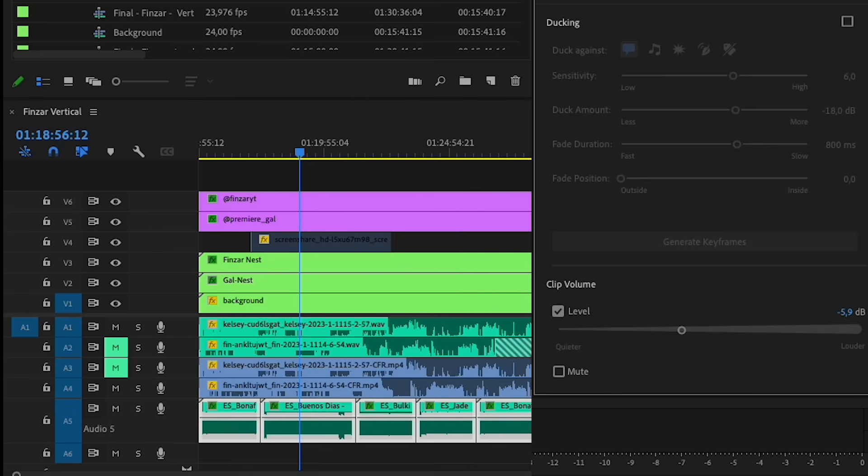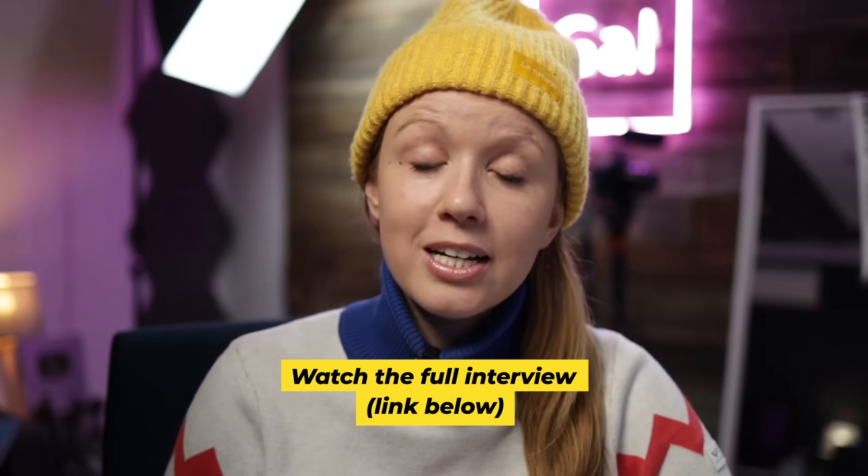If you want to watch the full interview, join my video editing community — the link is just below. Go subscribe to Finzar as well; he has lots of cool video editing content. That pretty much covers editing podcasts inside of Premiere Pro. If you have any questions, leave a comment below, and if this video helped you out, give it a thumbs up and subscribe. If you want to learn how to add captions to your video podcast, I already made a video on how to do that — check it out by clicking right over here. Thanks for watching, and as always, keep creating better video!